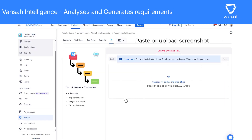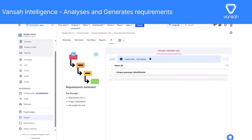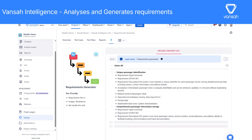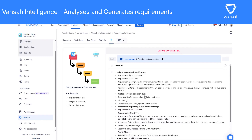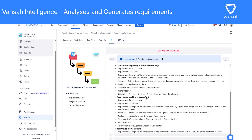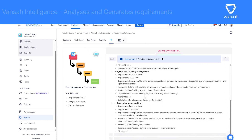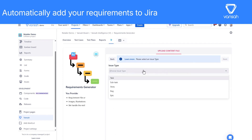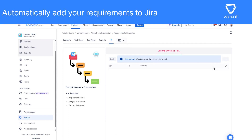By uploading the ERD diagram, Vansa Intelligence begins analyzing the diagram, identifying entities, relationships, and key attributes to extract meaningful requirements. You can review and select the requirements you want to use. Once confirmed, they'll be automatically added to your Jira issue as user stories.